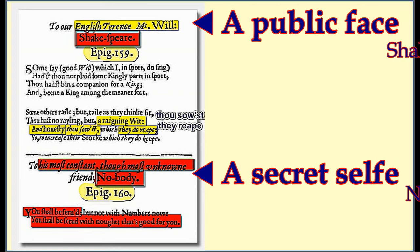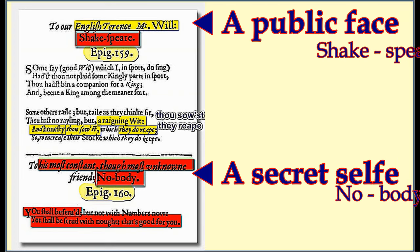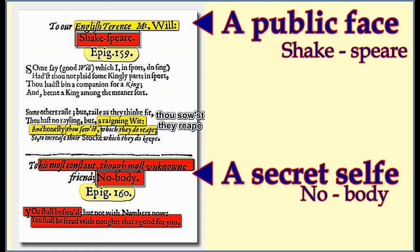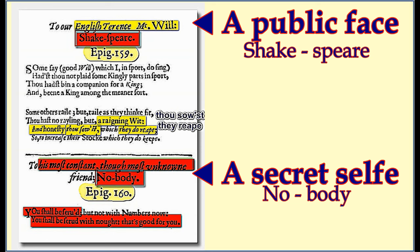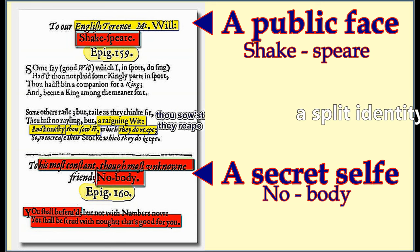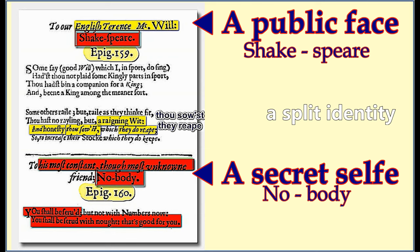The video suggests Shakespeare had a split identity — a public face that everyone knew, and a secret self concealed behind the name John Davis. The video even uses the term 'hyphenated Shakespeare' to describe this duality. That's a mind-blowing concept. So we have philosophical parallels between their works, a shared connection to William Herbert, and now cryptic epigrams hinting at a secret identity — this John Davis is starting to sound a lot like Shakespeare in disguise.